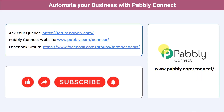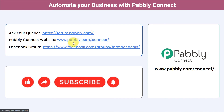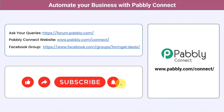Not just these applications — you can integrate multiple applications and automate your business with Pabbly Connect. You can ask your queries at forum.pabbly.com and my team will answer your questions. For the latest updates and unique automation ideas, join our Facebook group at formget.deals. If you found this video helpful, share it with your friends and colleagues to help them automate their business. Like, share, and subscribe. Thank you for watching!